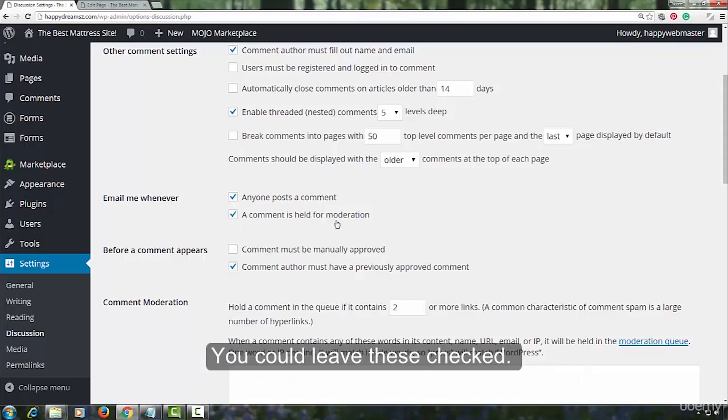The default avatar, you will want to set as blank. If you choose any of the other ones and if your site gets a lot of comments, then these small images here, these might actually slow down the load time of your site. You do not want that to happen. So, if somebody does not have a gravatar, you want to set the default avatar to blank.